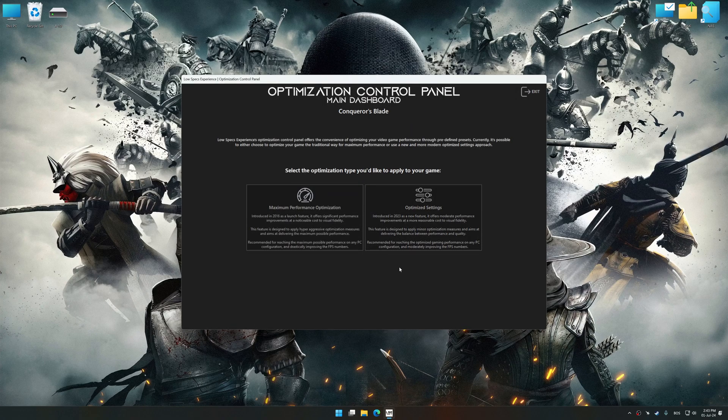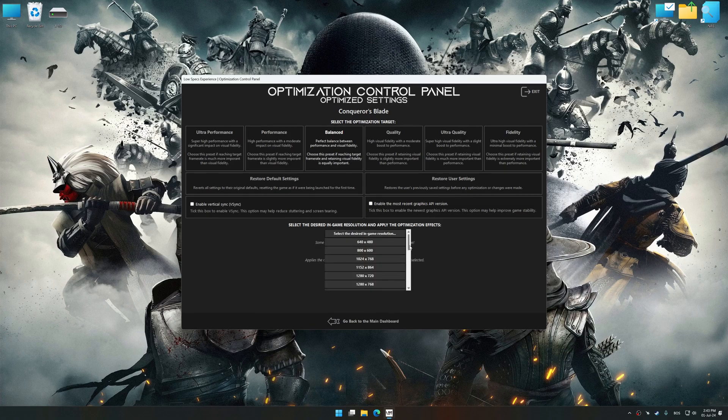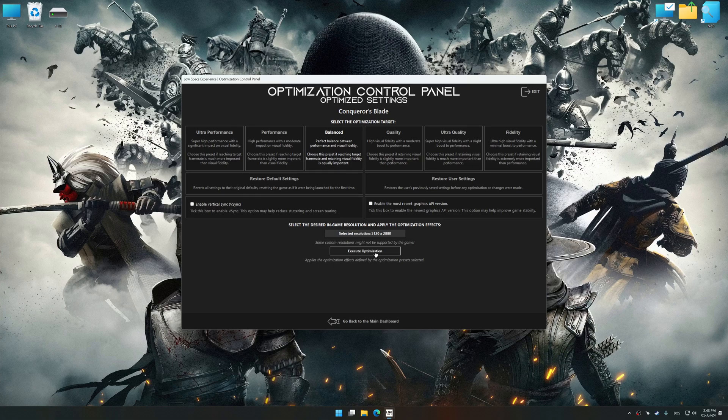Once the optimization control panel has loaded, select the desired optimization presets and the rendering resolution for the game. Feel free to experiment with the optimization presets and rendering resolution to see what works best for your system.